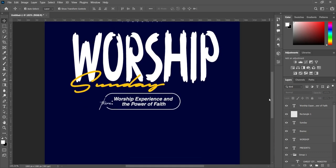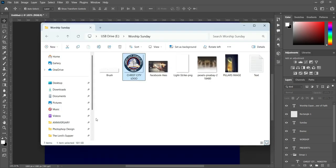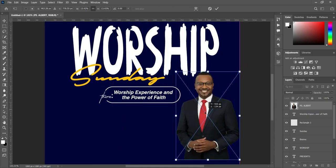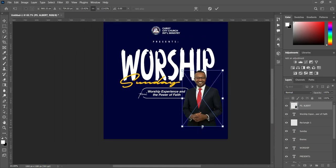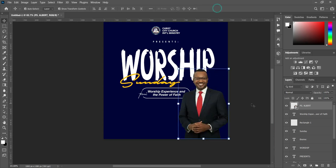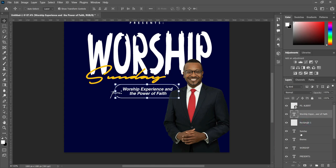The next step — we are going to import the image we are going to use here. So this is the image we are going to use. Now we are going to select our text here and the rectangle, including the theme, then we are going to reduce the size.